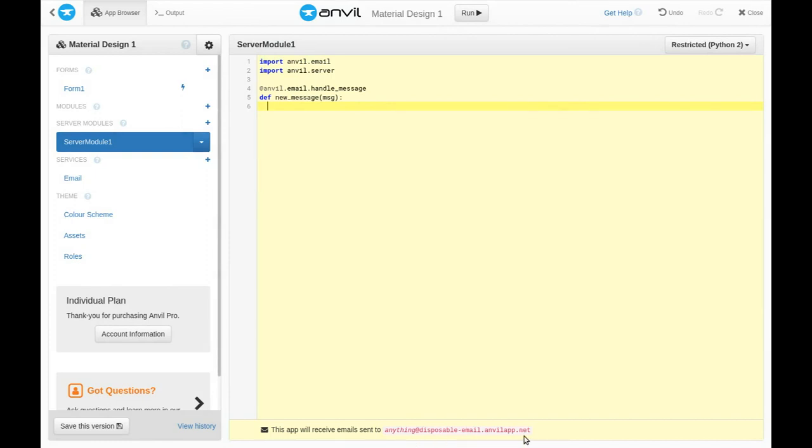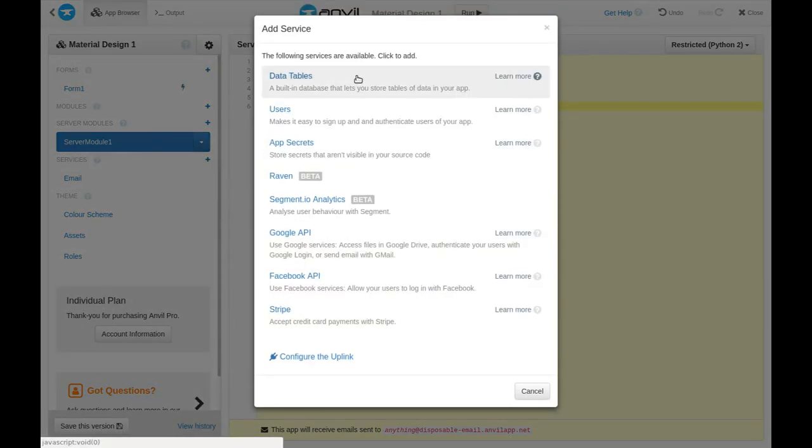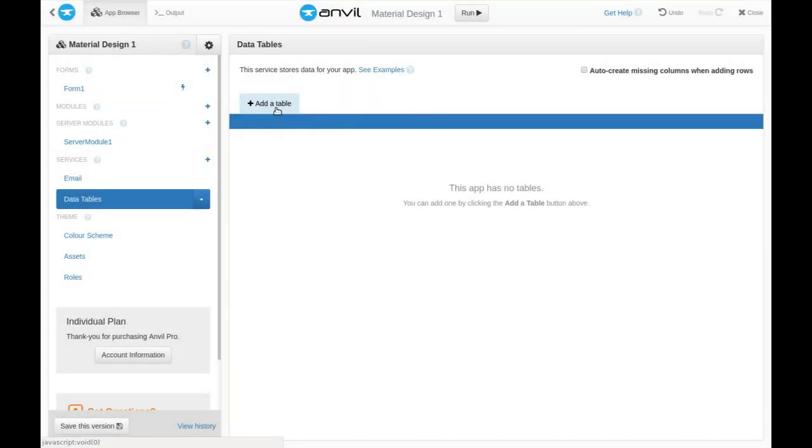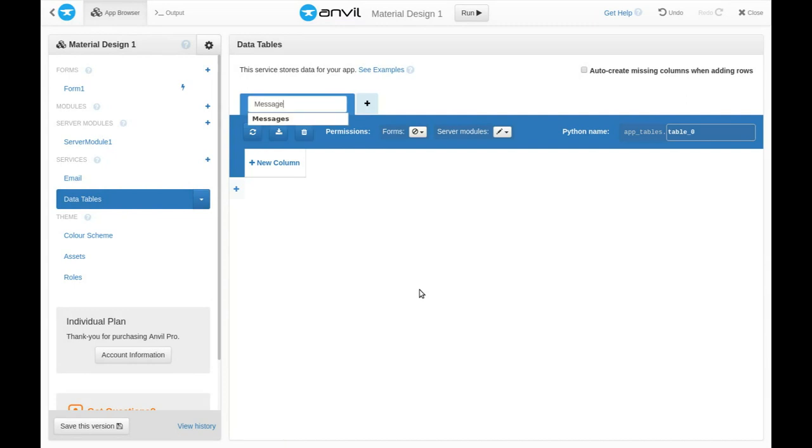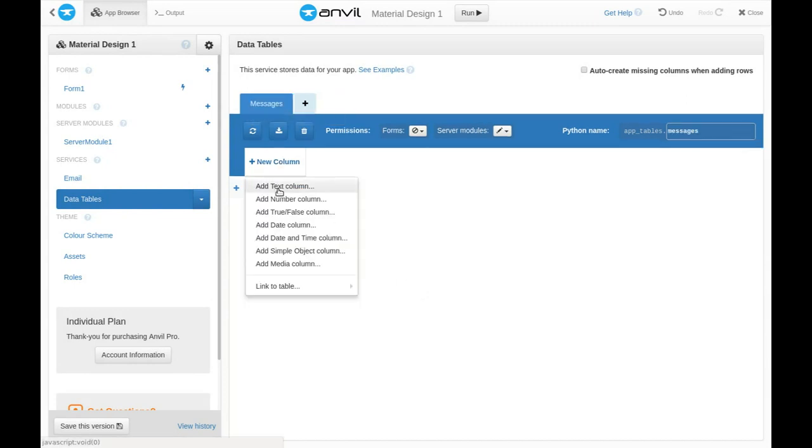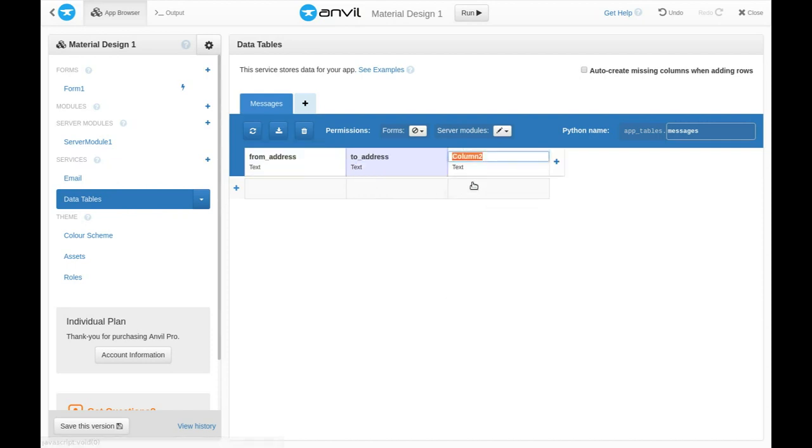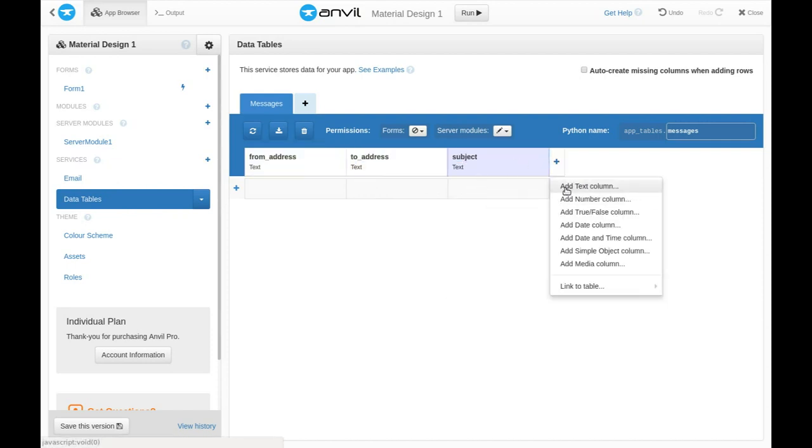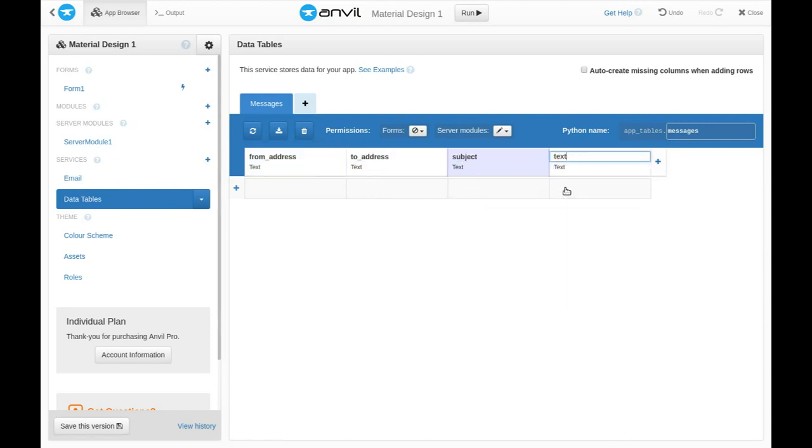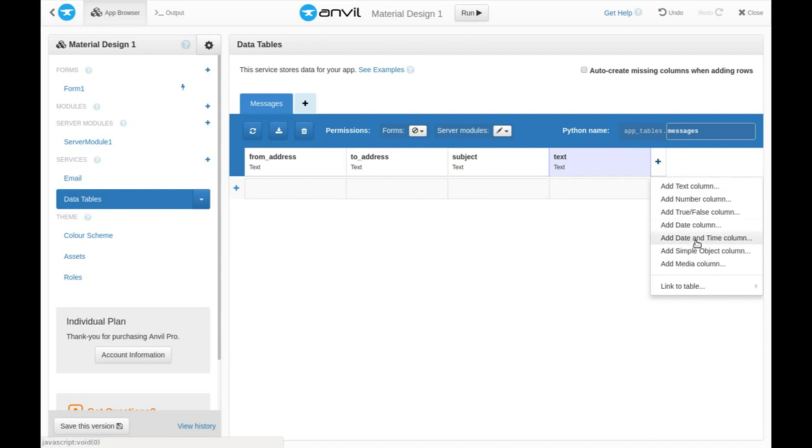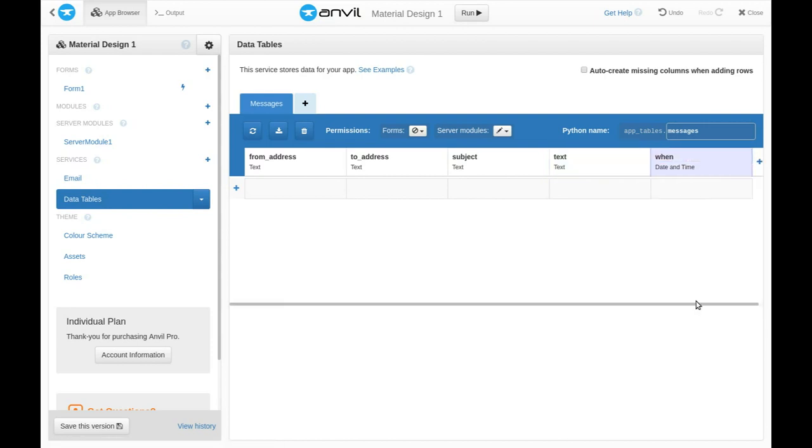So we want to store each new email in a database. We'll add the data table service and make a table for the messages. We'll store the from address, the to address, the subject, the text, and when the message arrived.